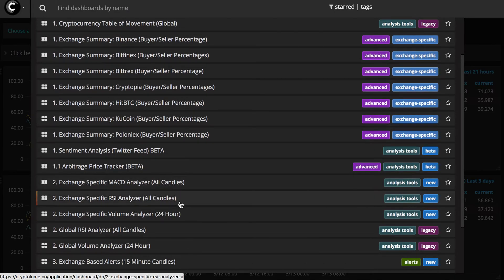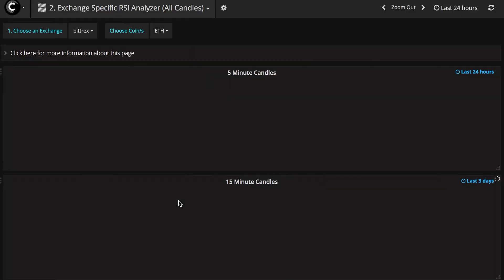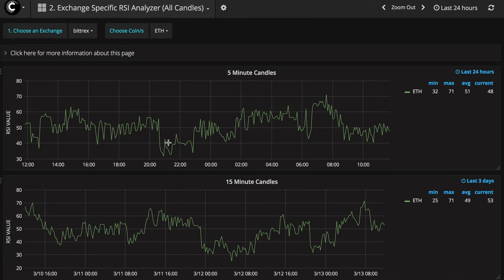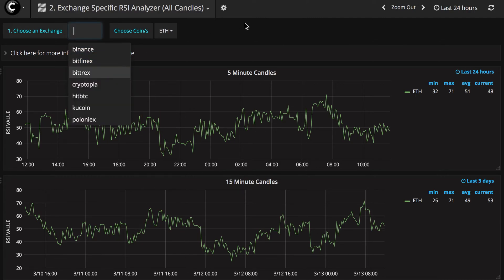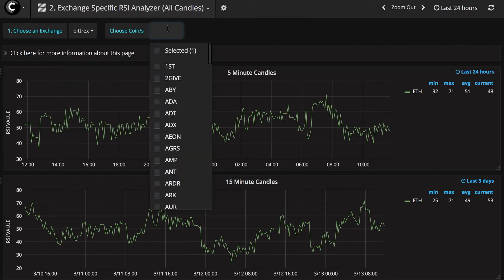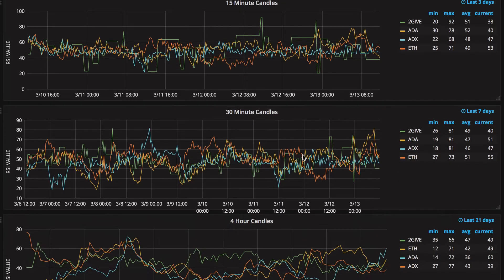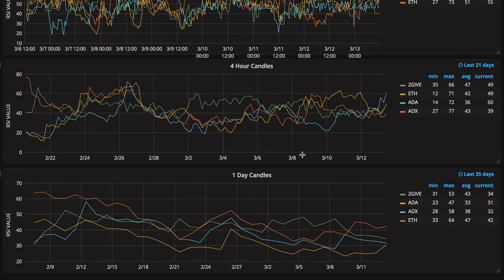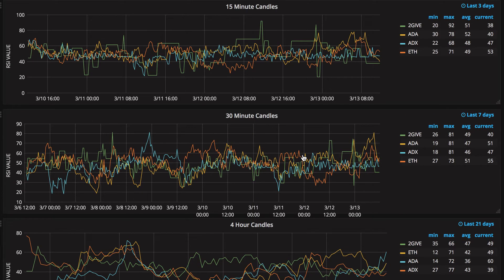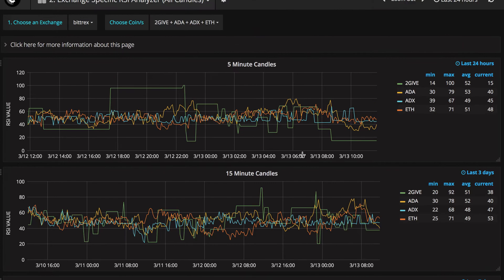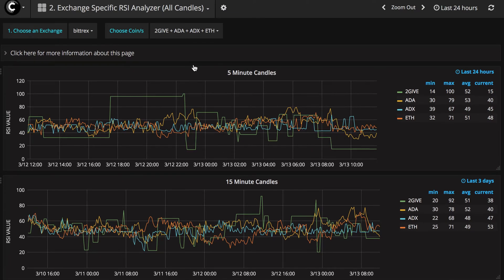Next is the Exchange Specific RSI Analyzer. The last one we saw was the global market capitalization, whereas this one is exchange specific. Let's say we're already on Bittrex and then we can choose multiple coins. I'll choose these coins here, and you'll get the RSI value of those coins for all the same candle patterns that we mentioned earlier. This is great for analysis and to get a clear picture, or if you want to compare certain cryptocurrencies.